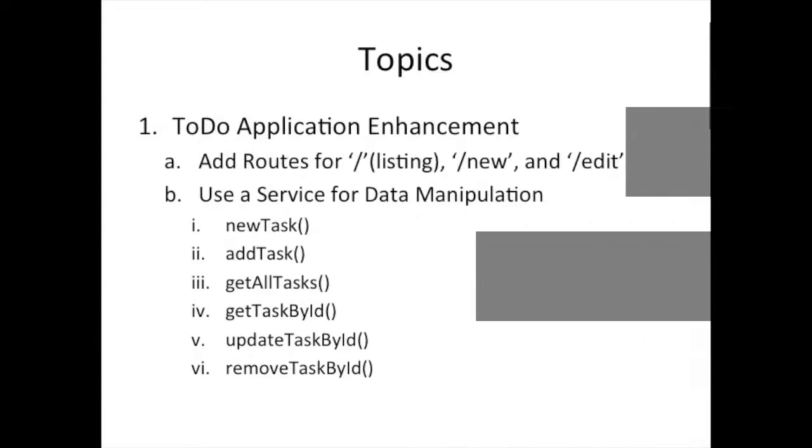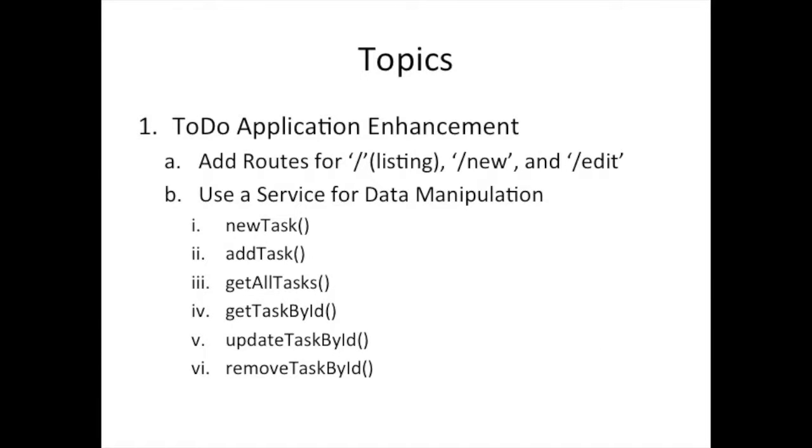The routes - the edit and new routes and all those new things we've learned. For our service, we're going to have a new set of methods. A lot of them we didn't use before, but it builds on the idea that in our service, we'll encapsulate our business logic and hide away most of the dirty work, making it simpler for the controllers to use.